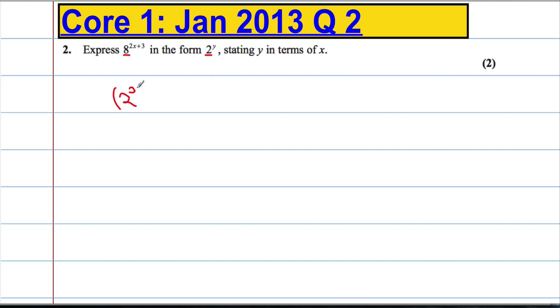2 cubed is the same as 8 and that's going to be to the power of 2x plus 3.